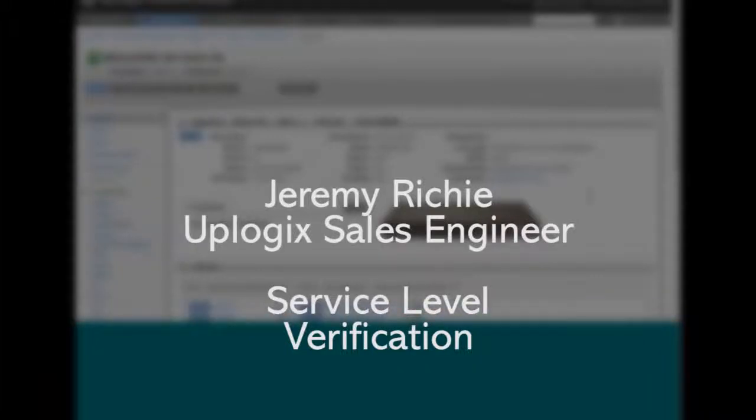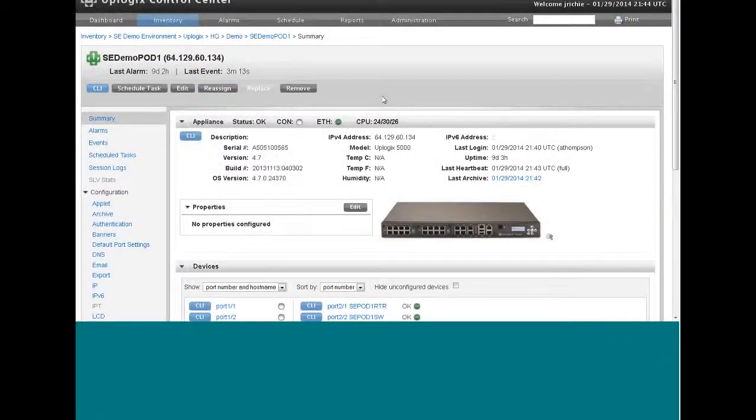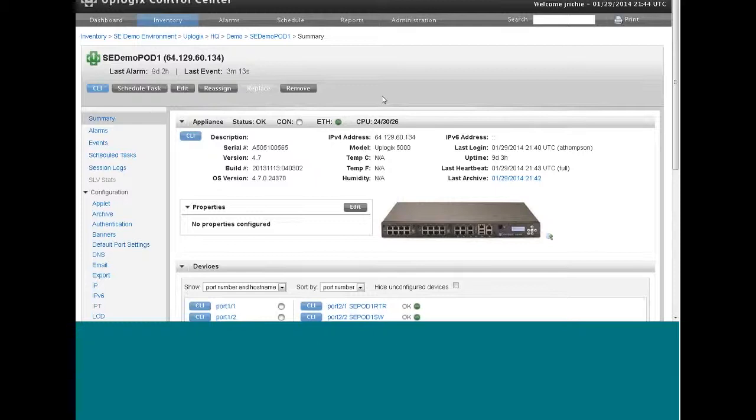Hi, it's Jeremy Ritchie from Uplogix. I want to talk about a feature of Uplogix that provides network administrators with network performance statistics. We call that at Uplogix service level verification.